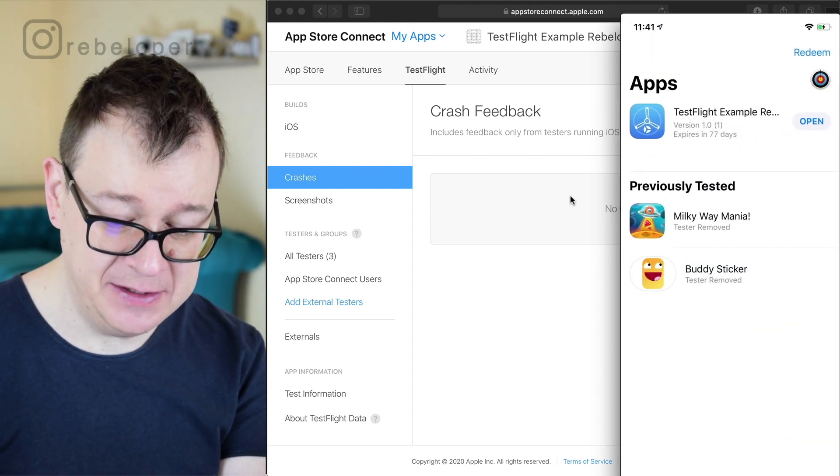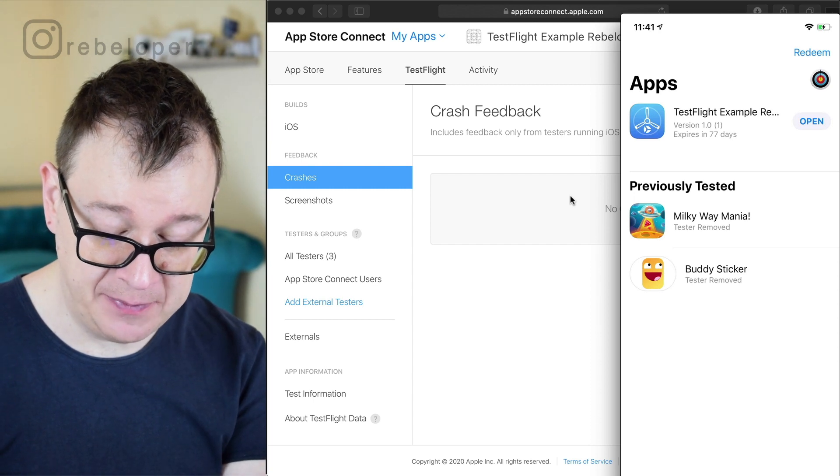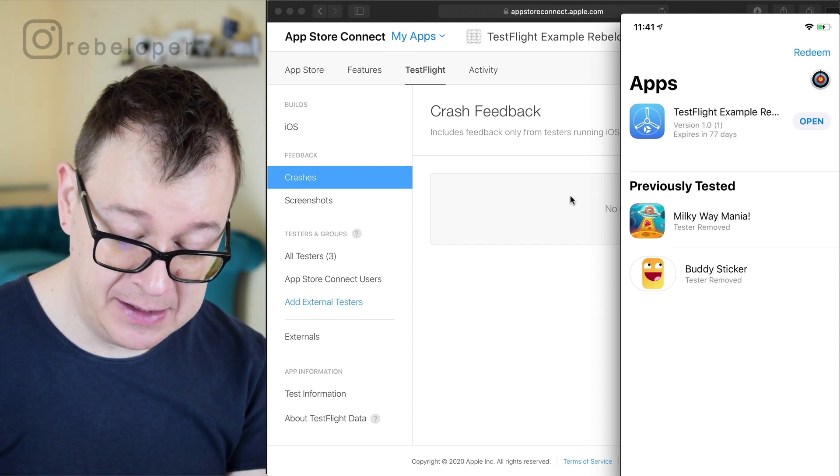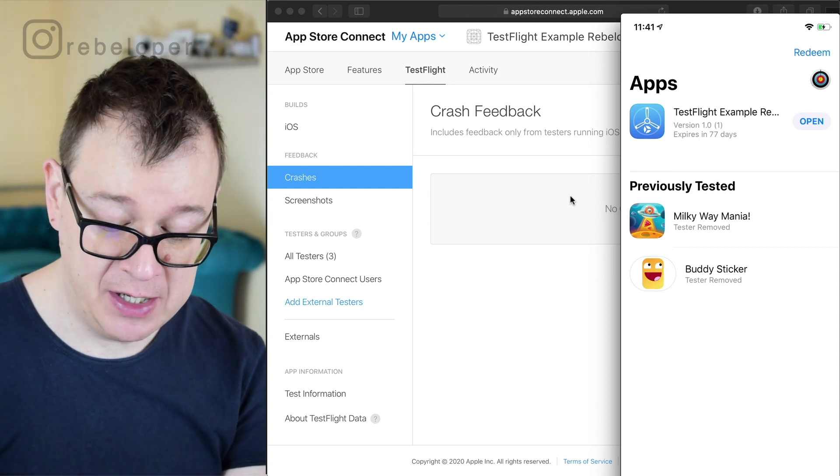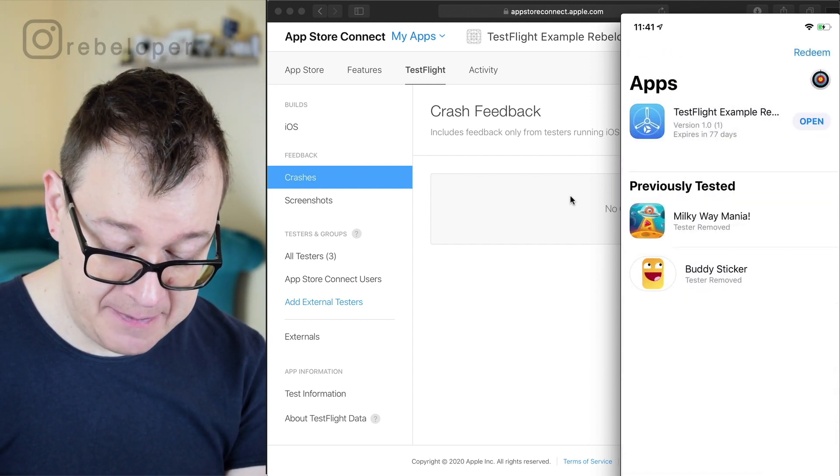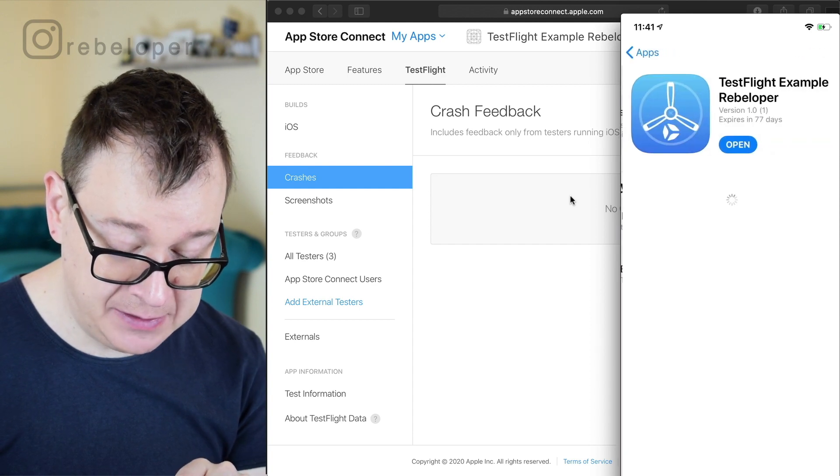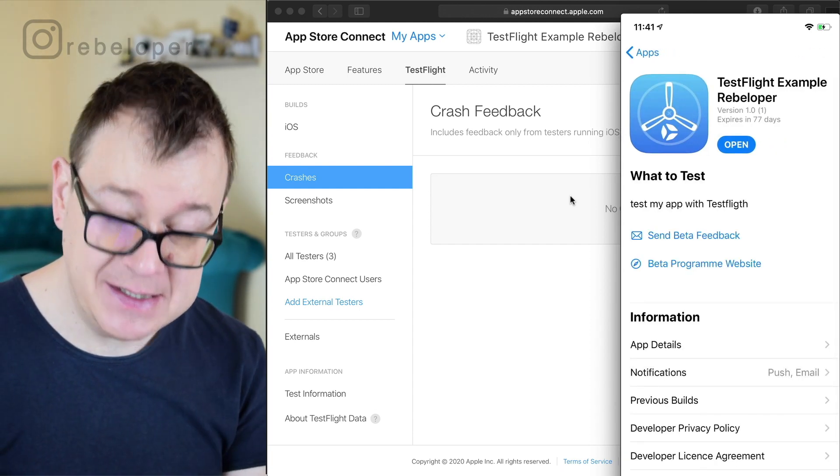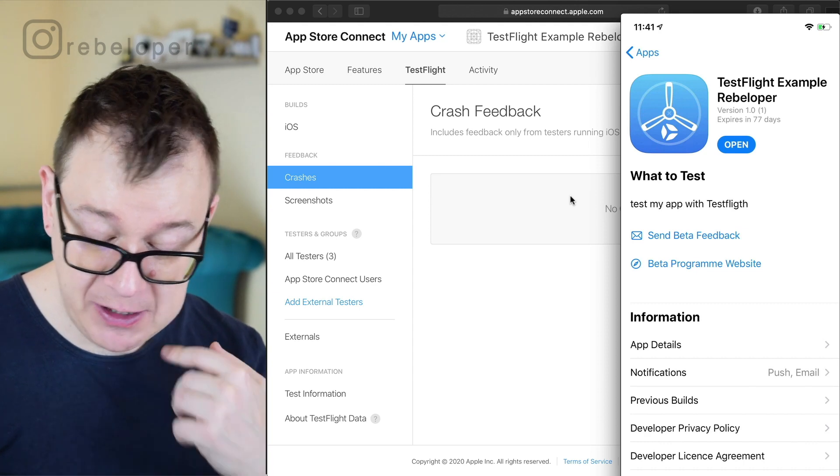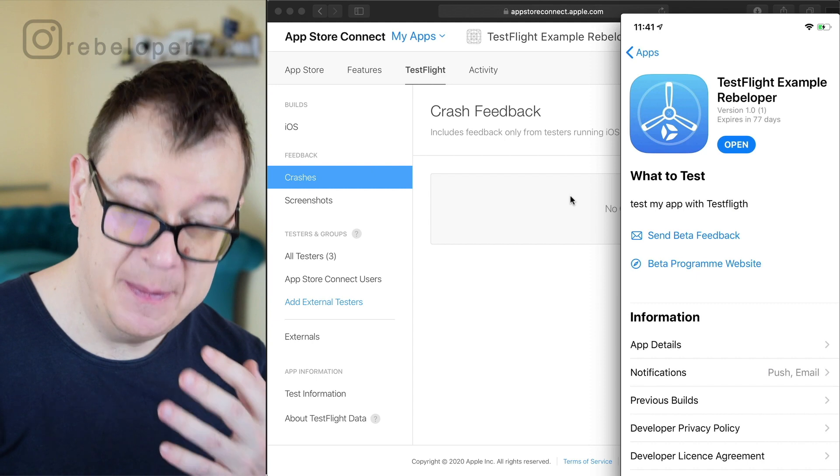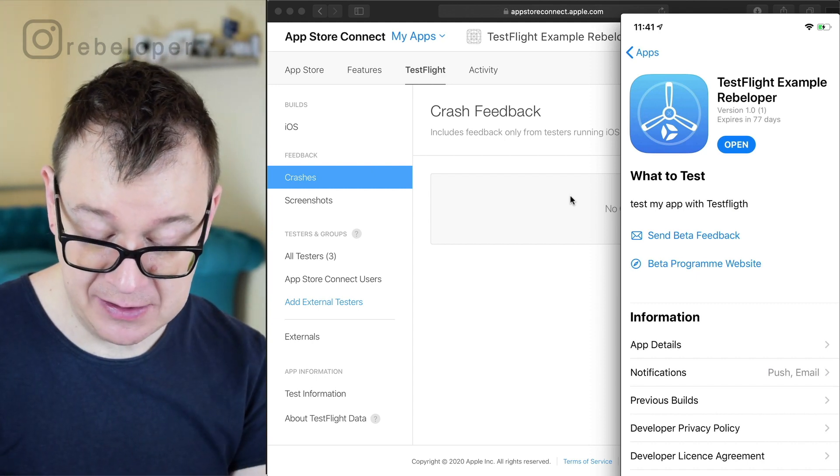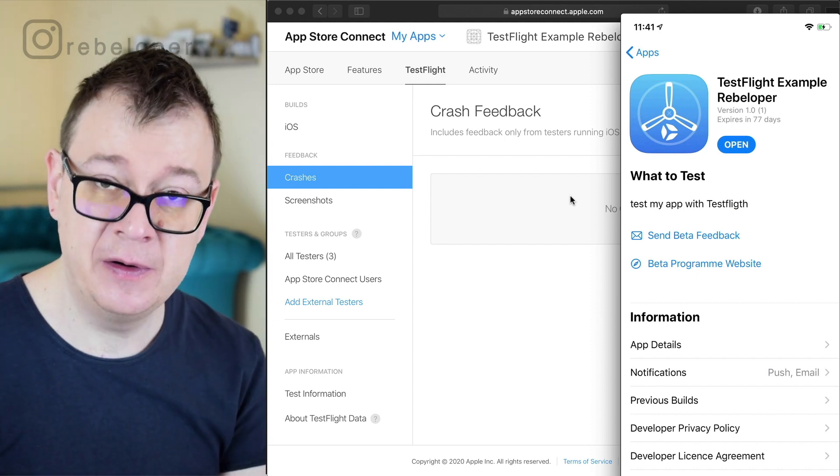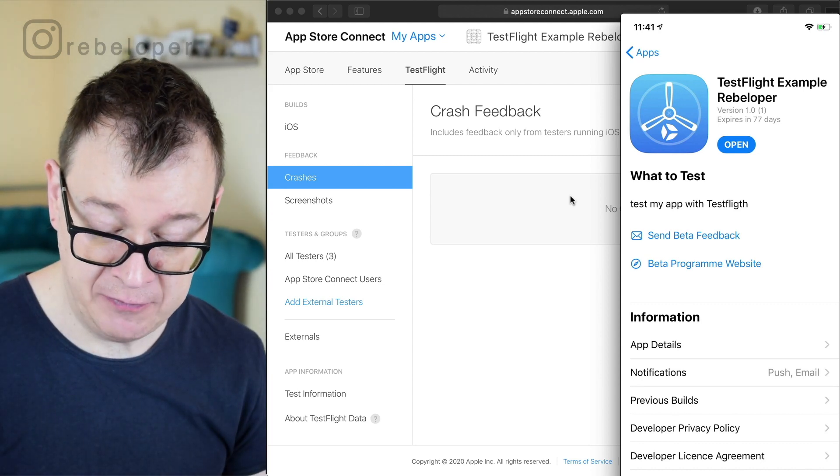Tapping on TestFlight we see that there is our app and if we tap on the title or the description or tap on the open button it will open up the app. Now if we go and tap on the icon we can see some details about the app and what I really want to show you here is there is a button called send better feedback and you could just send some feedback to the developer it will be sent to their email address that they provided.